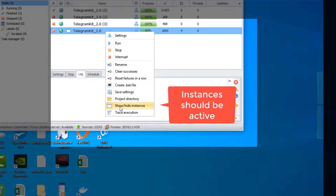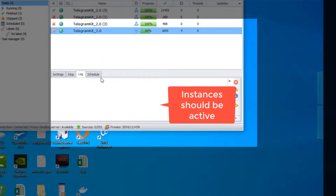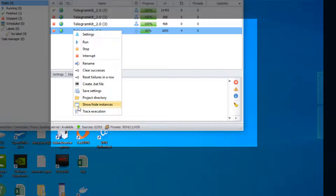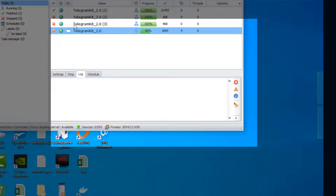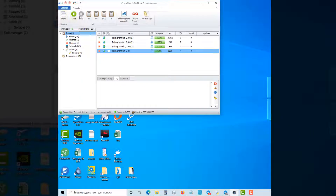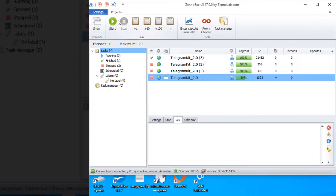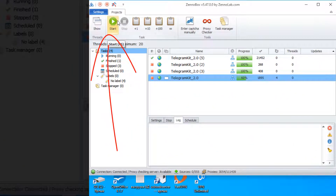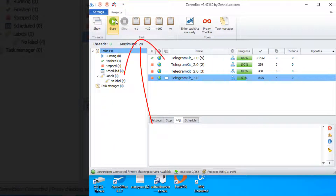For this mode, you will need to activate the instance in the program in order to see the QR code that appears in Telegram. To start the program, press start and add the number of attempts — this is the number of accounts that we want to add to the program.